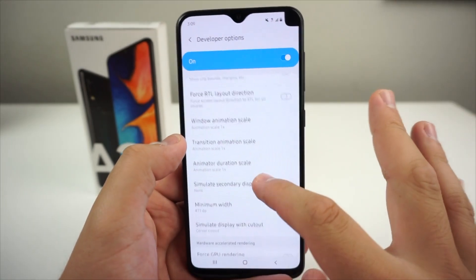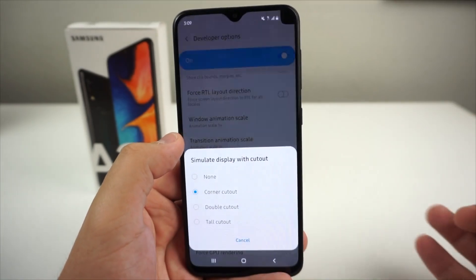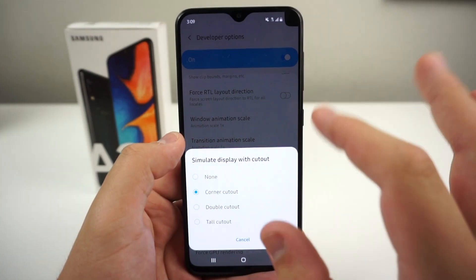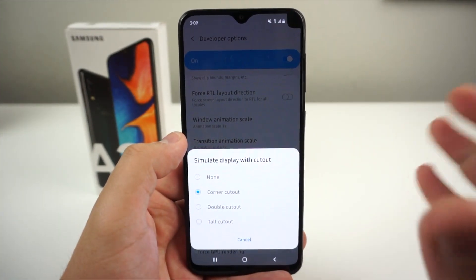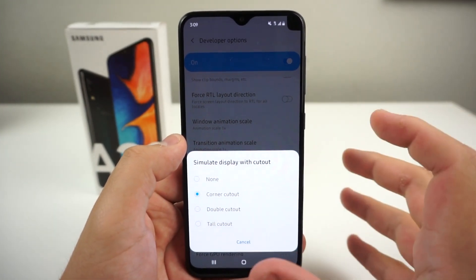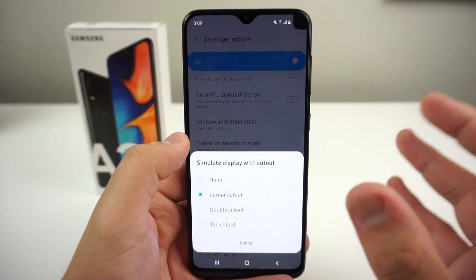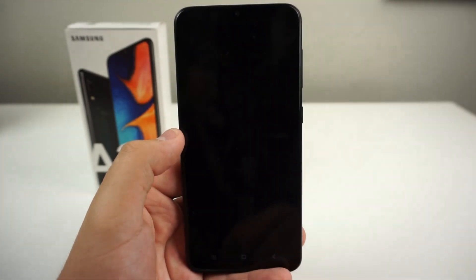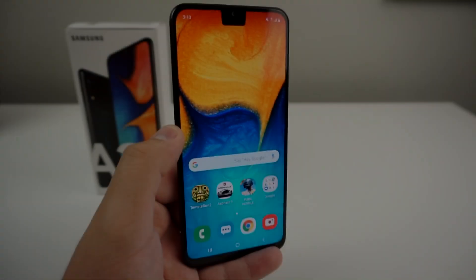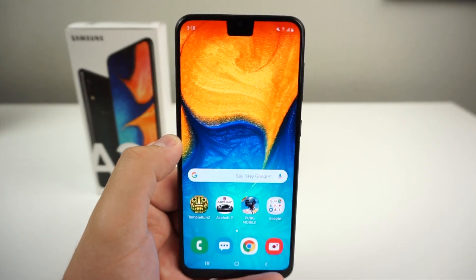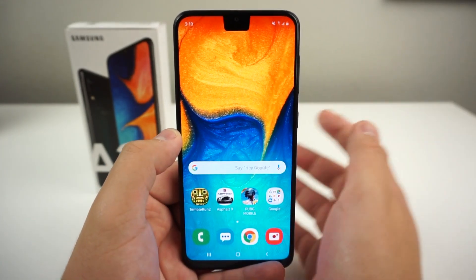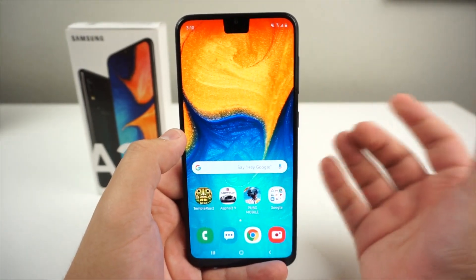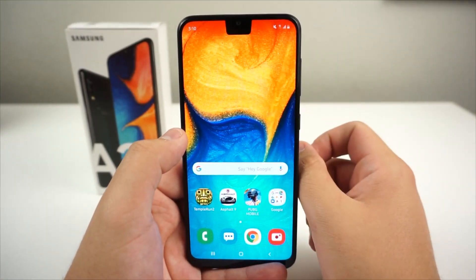My favorite thing to do with the simulate display cutout is actually the tall cutout. A lot of people don't like the thin cutout, but some people want something a little more different — maybe you want to be unique. We have the tall cutout, and it looks definitely a little more unique. Honestly, in my opinion, it looks pretty cool.